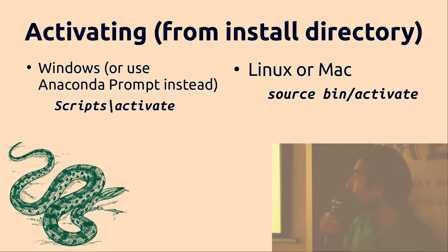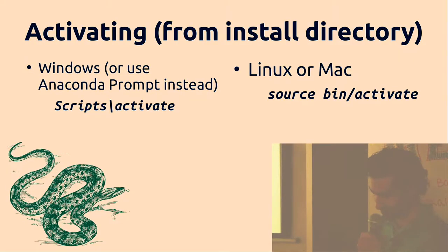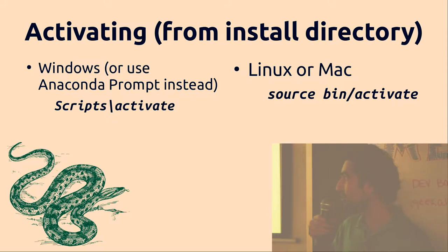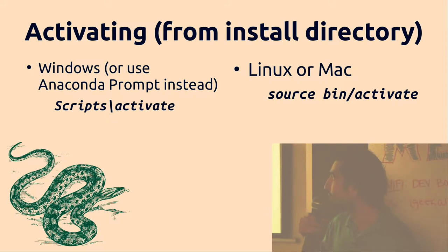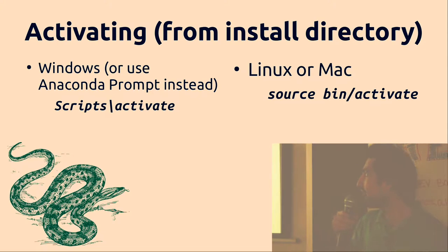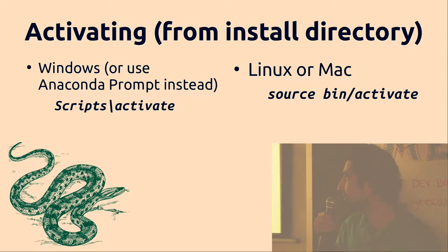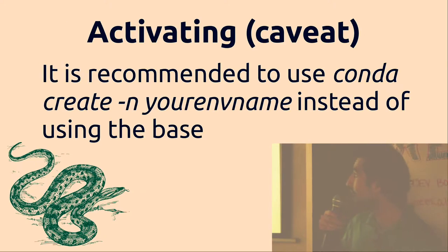When you activate the virtual environment you want to do in Windows scripts slash activate. And then for Linux it's going to be source bin slash activate. So the directories are slightly different there.